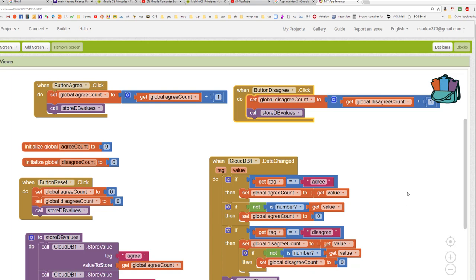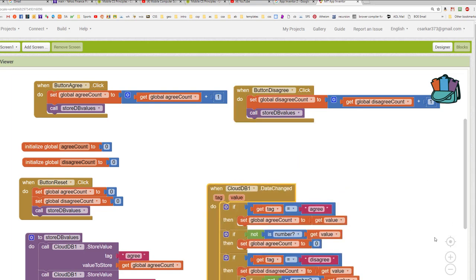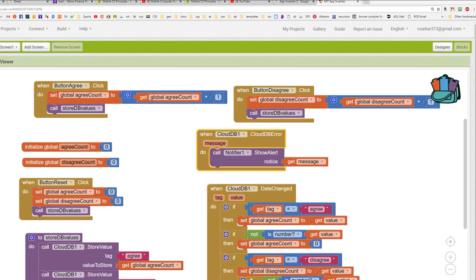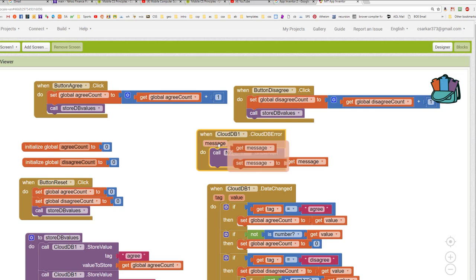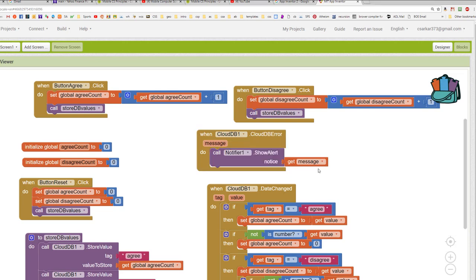A couple of other things we want to take care of now. In case there's some sort of a reported error from the database, we want to be able to display that on the screen. So to do that, we're going to look at one additional event handler. We're going to code this CloudDB error event handler block. And we're going to use our notifier block to take whatever message is handed to us by the event handler for the error message and just display it right on the screen for the user to see.